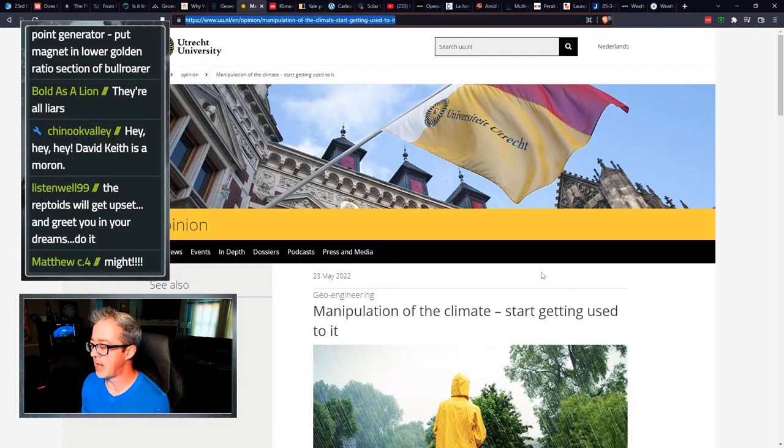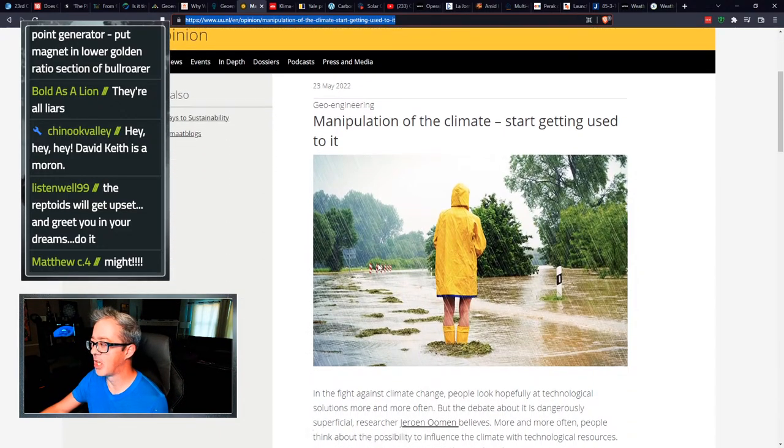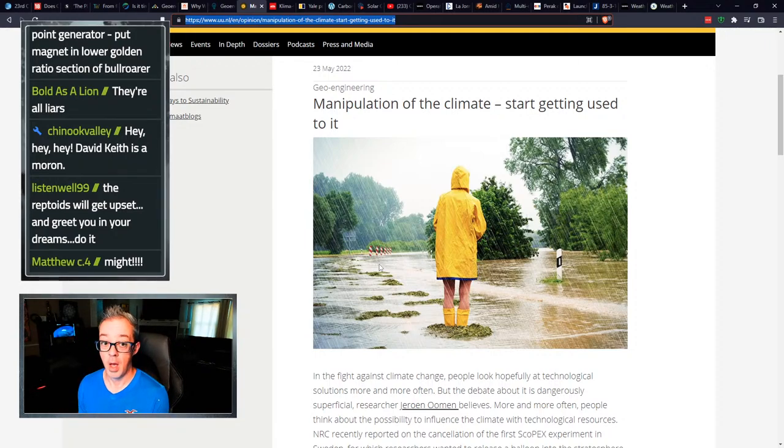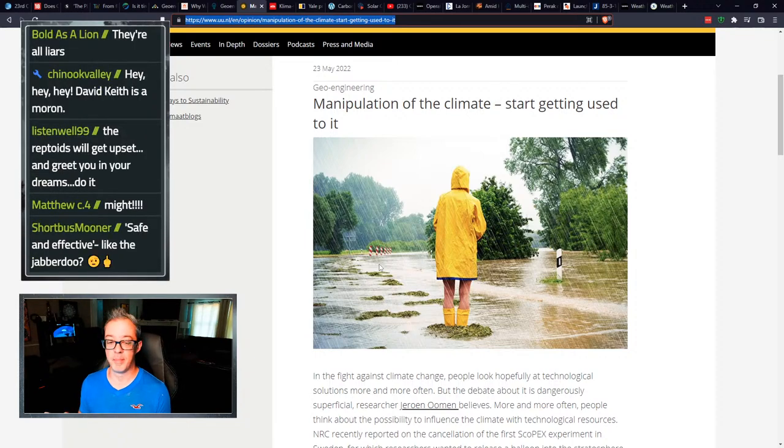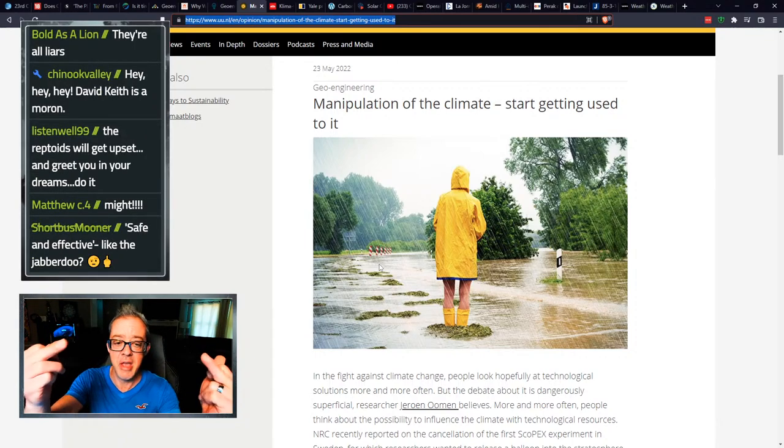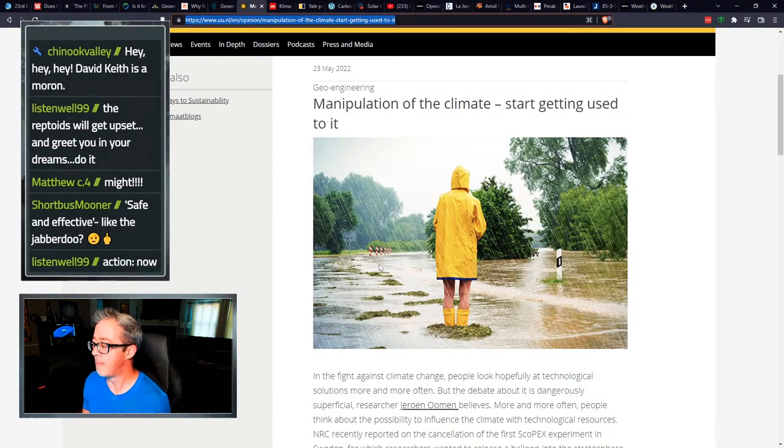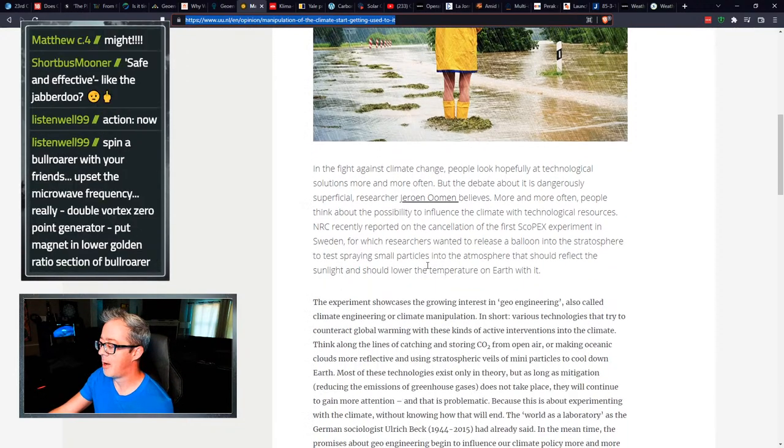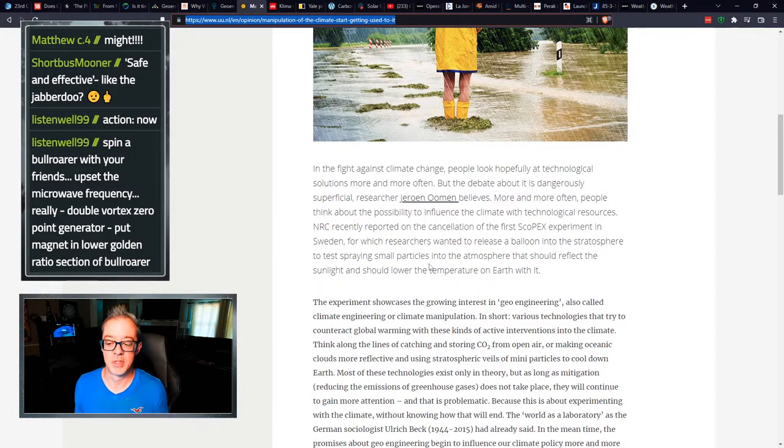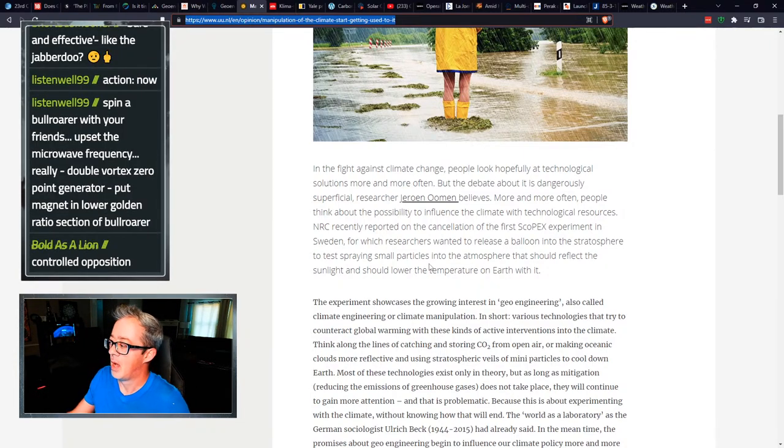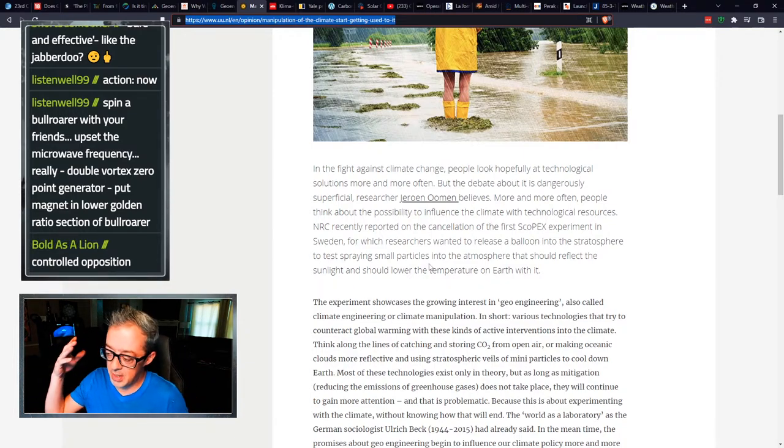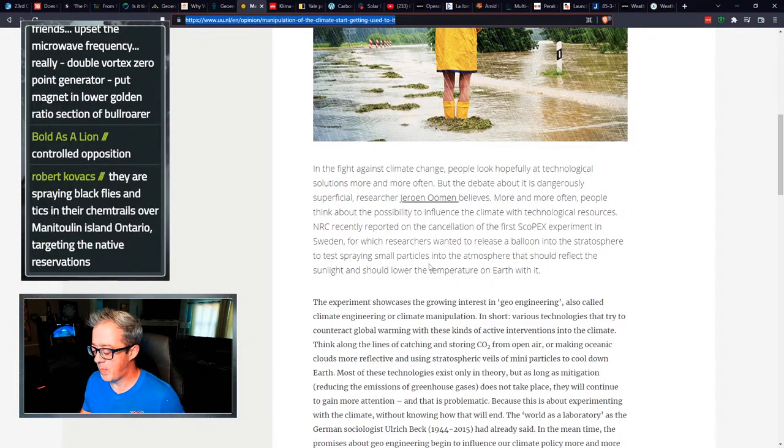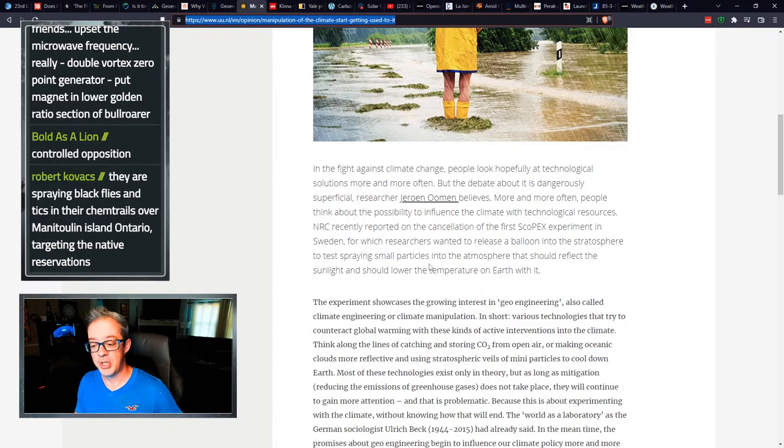From the Utrecht university manipulation of the climate, start getting used to it. I mean, these dudes just be like in your face, man. So manipulation of the climate, start getting used to it. And you know, they basically say it's going to happen. It's going to happen whether you like it or not. So you might as well get used to it. All links and details, please feel free to read these articles. Share them with people. That's the whole point of this. And please share this video.